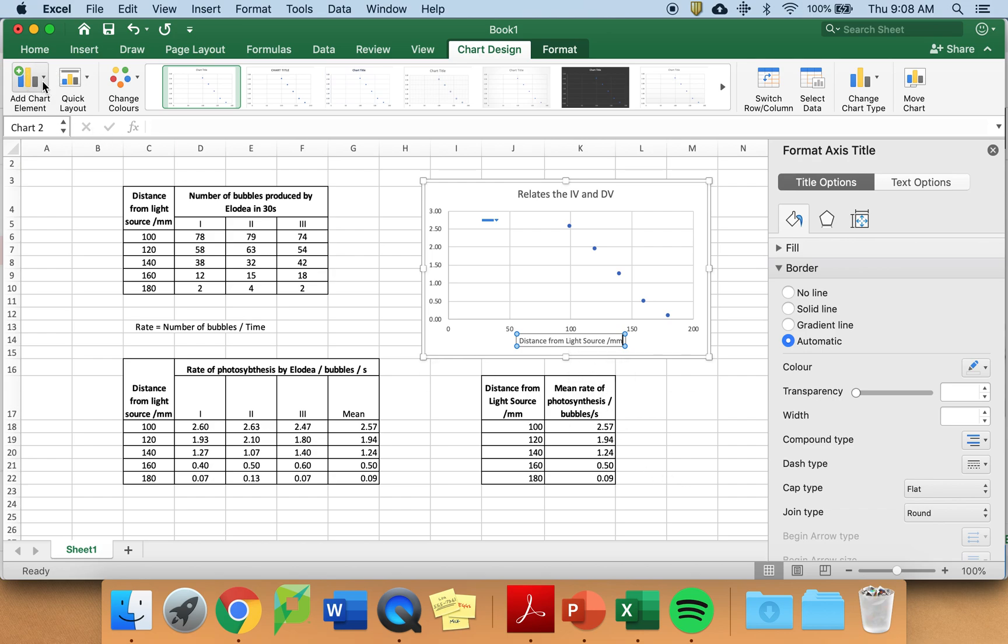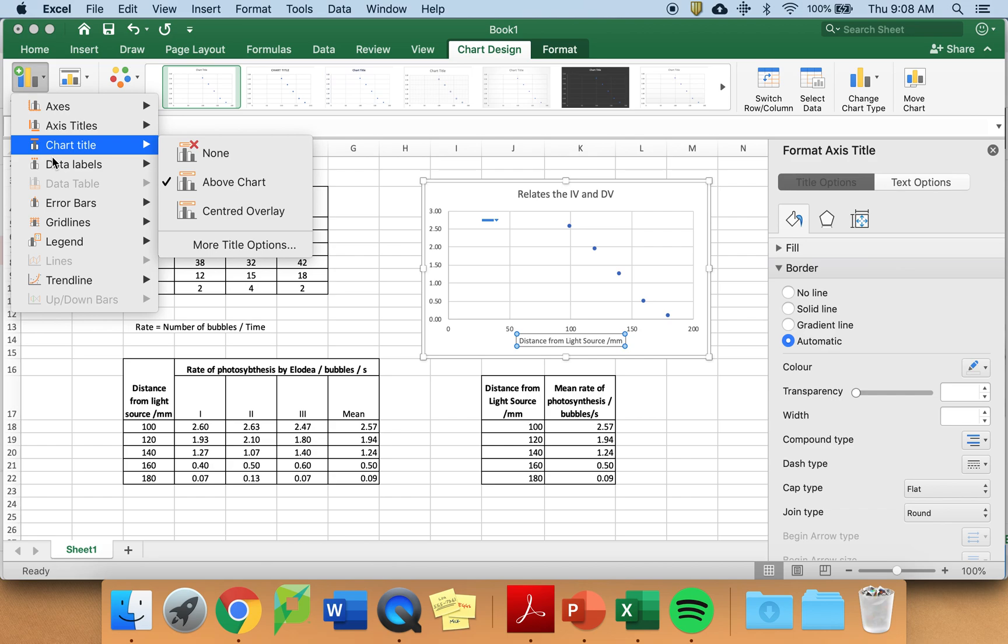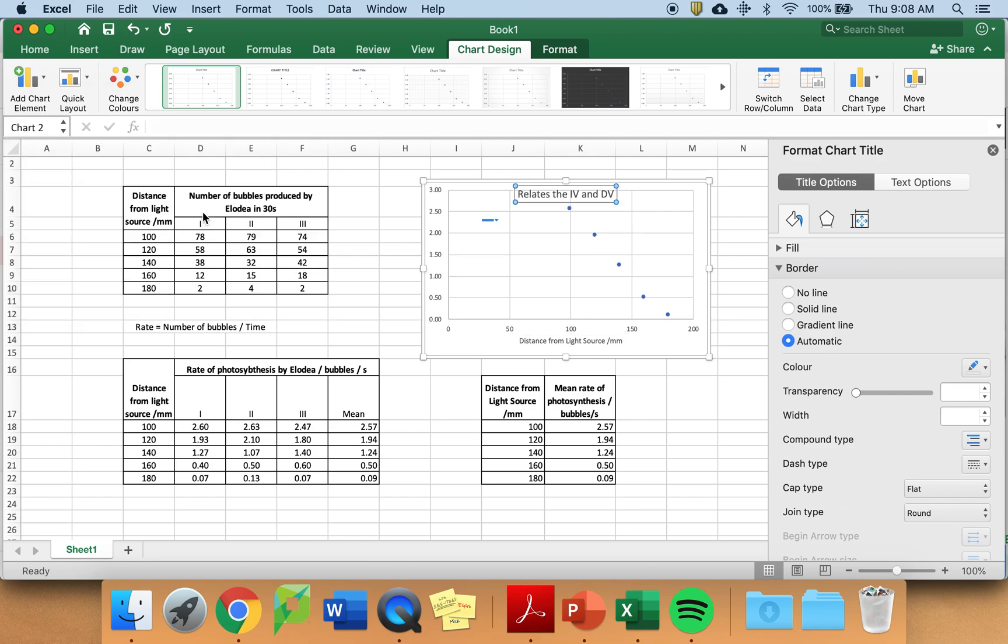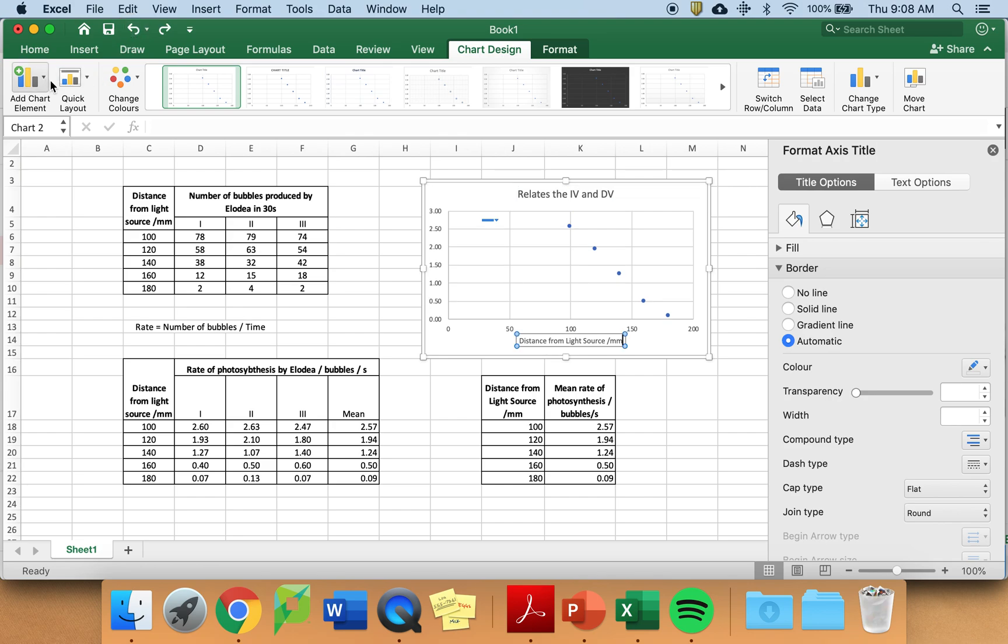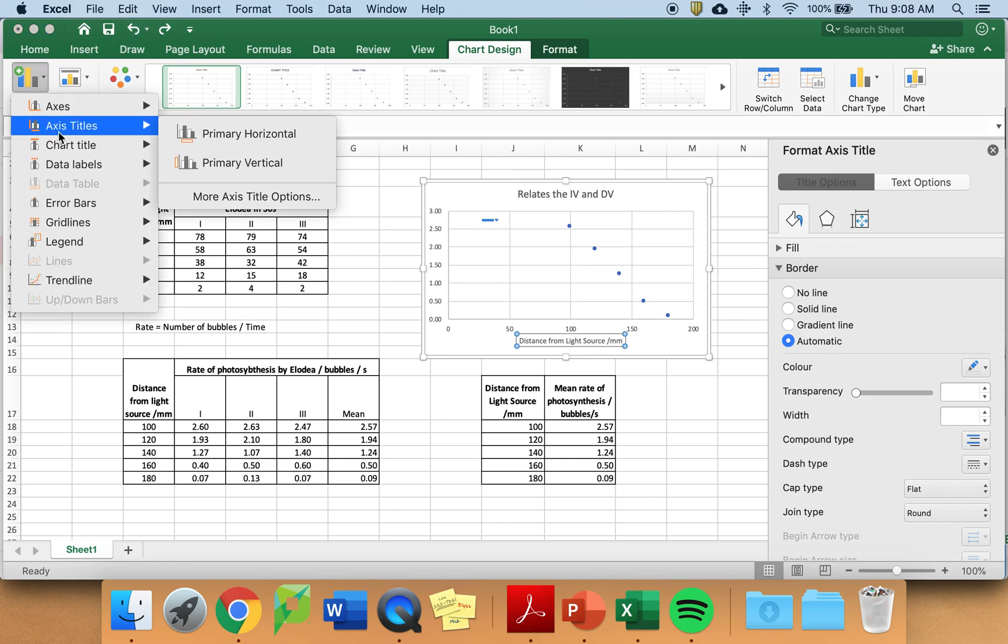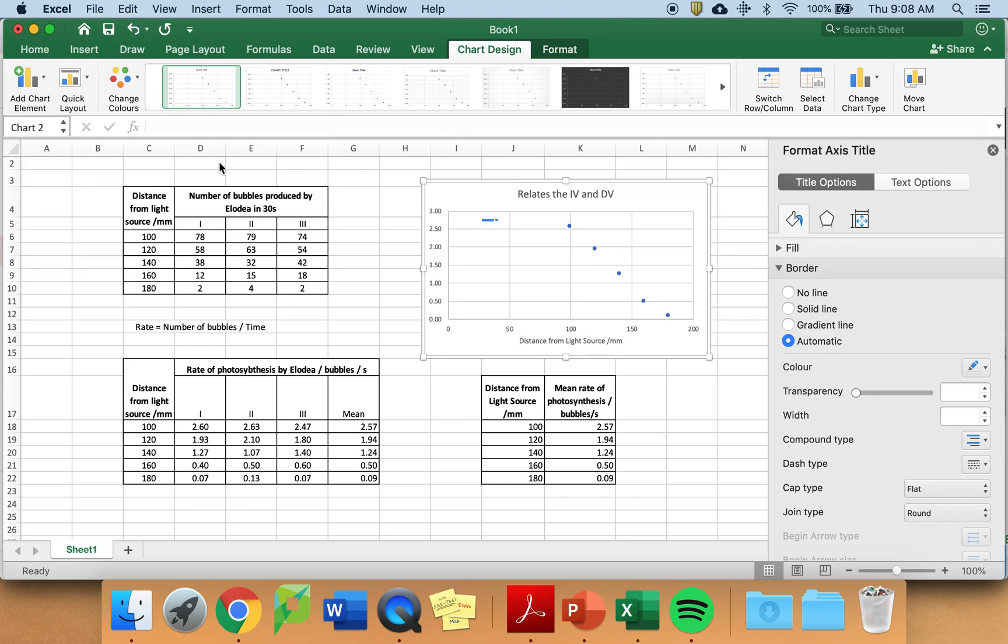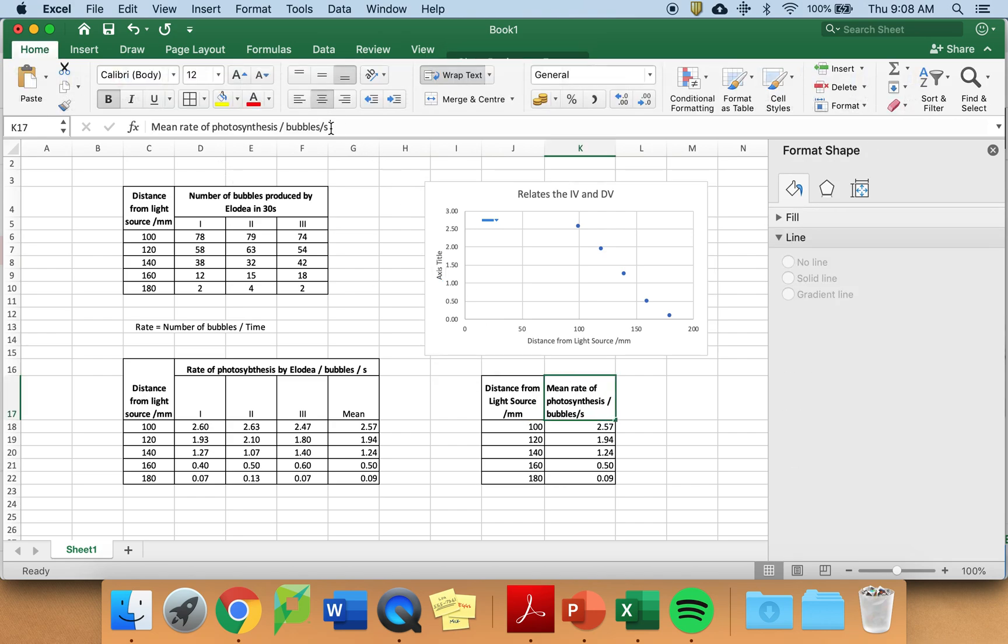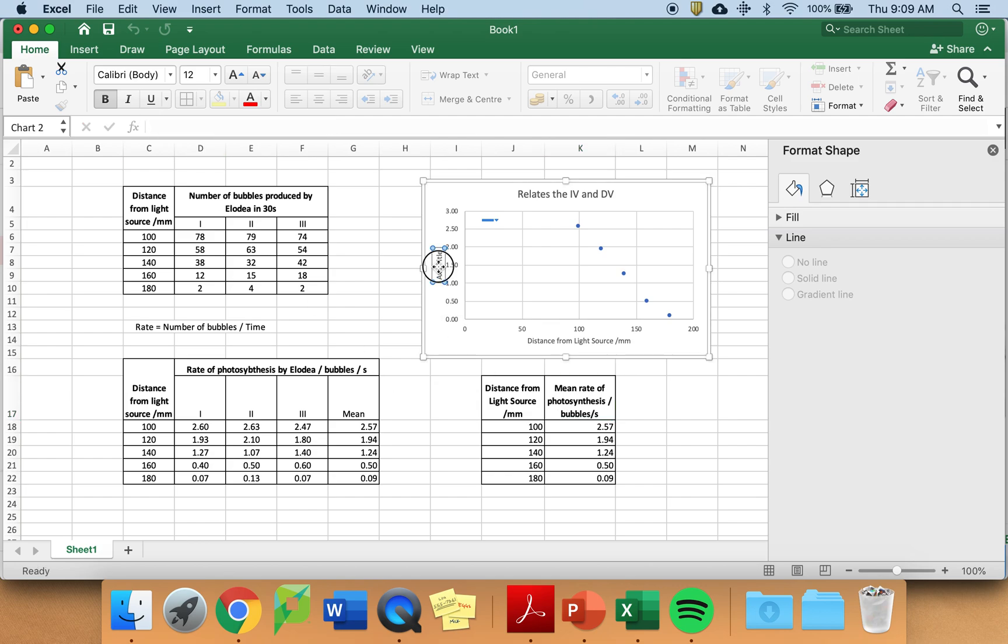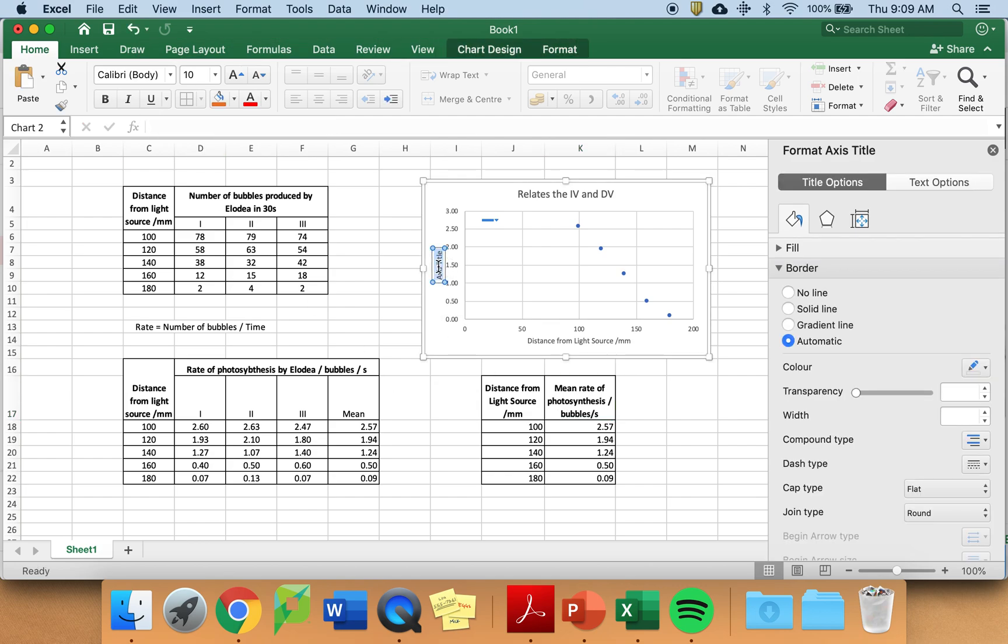The graph is looking better. I need to do the same for the... Oh, sorry. I need to do the same for the y-axis. And again, I'm going to simply copy and paste from my data table. I'm at least going to try to copy and paste. That is better.